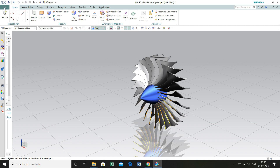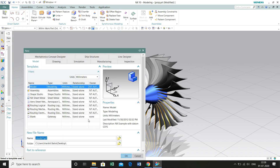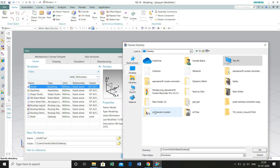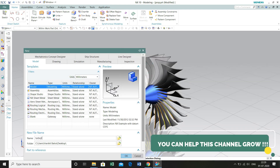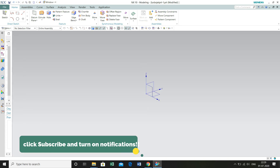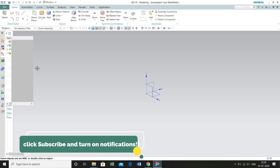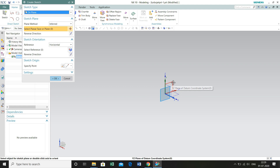Go to File, select New and rename the model and the destination in which you want to save the part file. Click OK. I'm going to rename it as turbofan part 1. Click OK. Select Sketch and XY plane. Click OK.